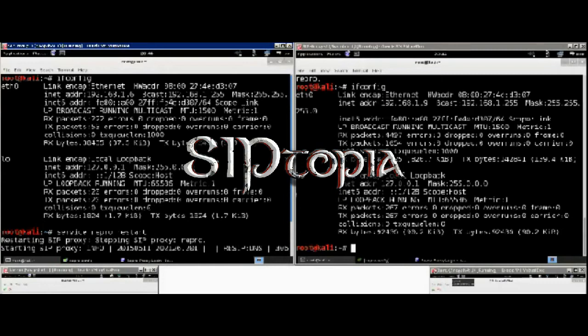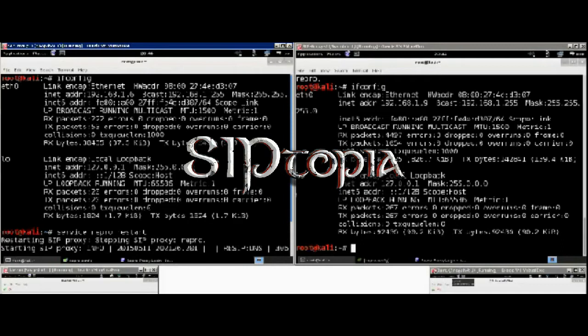a shape that you would see almost in every single SIP document. As you can see, we have two Kali instances running at the top with Repro installed and two Kali Linux instances at the bottom with SFL phones installed, our SIP phones.